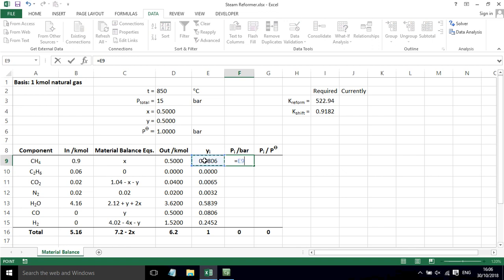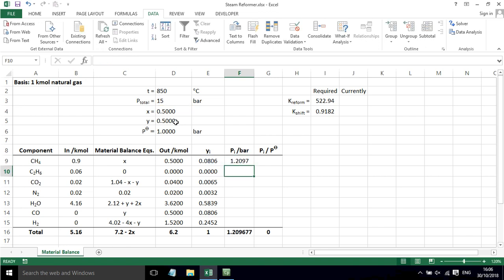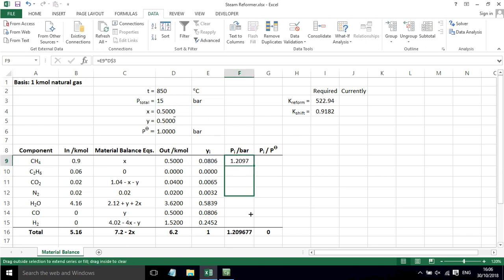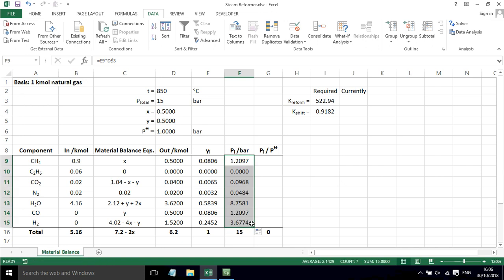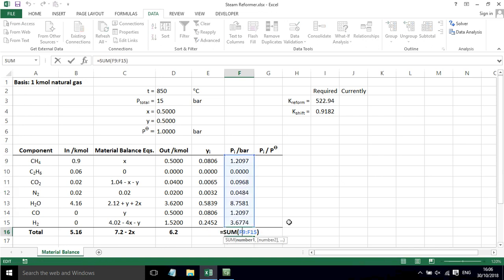Then we use Dalton's law, so it's the mole fraction times the total pressure. I'm going to dollar sign that so it stays pointing to that pressure value when I fill down, and then we've got the partial pressures.